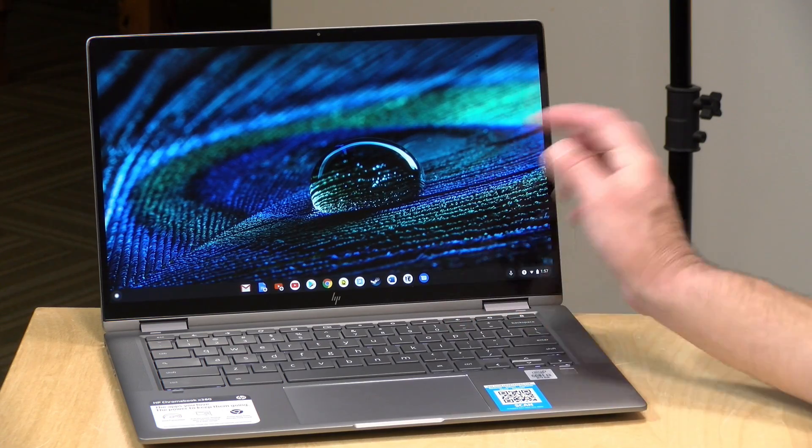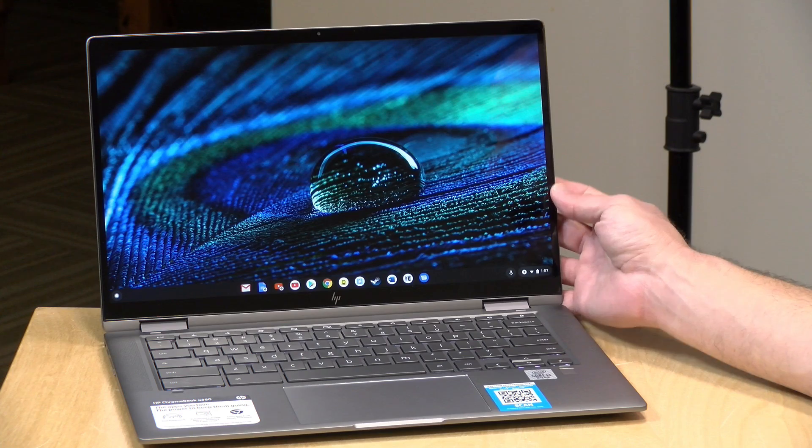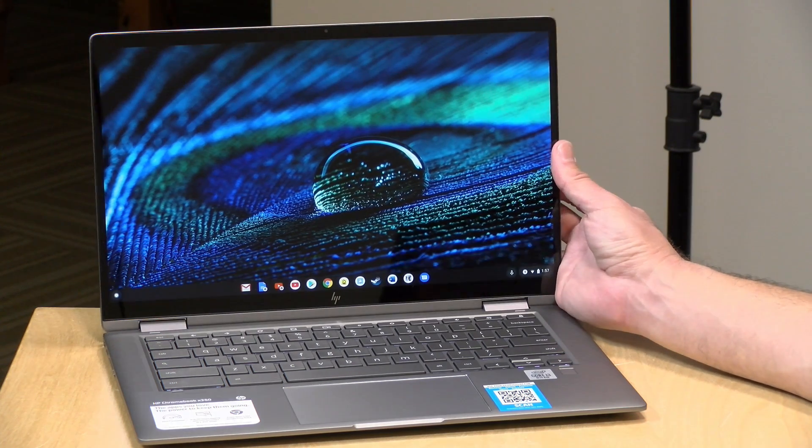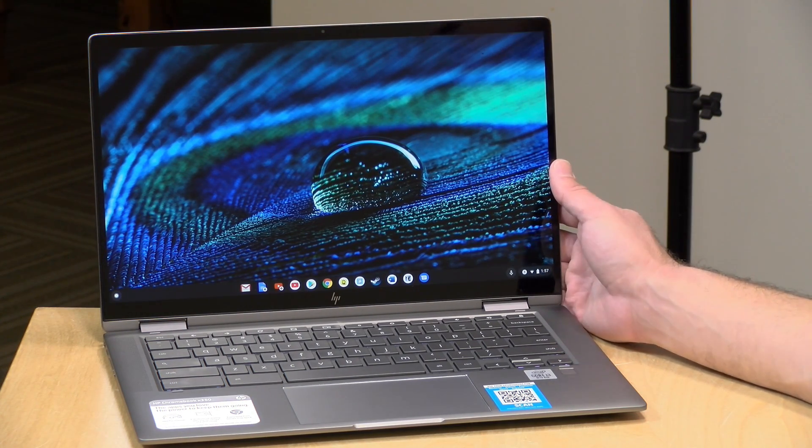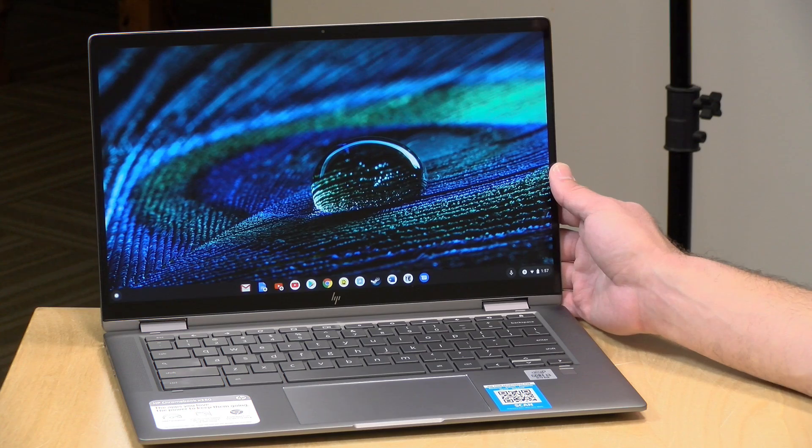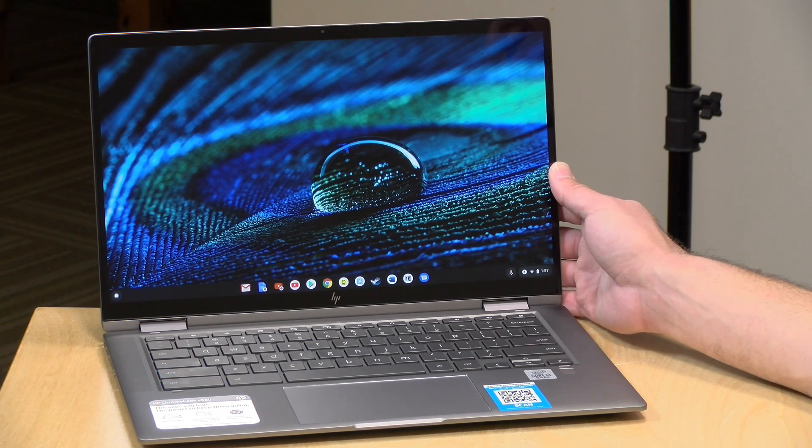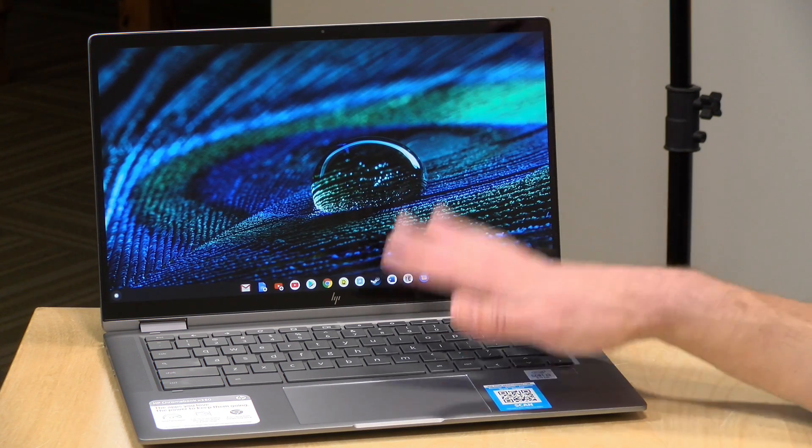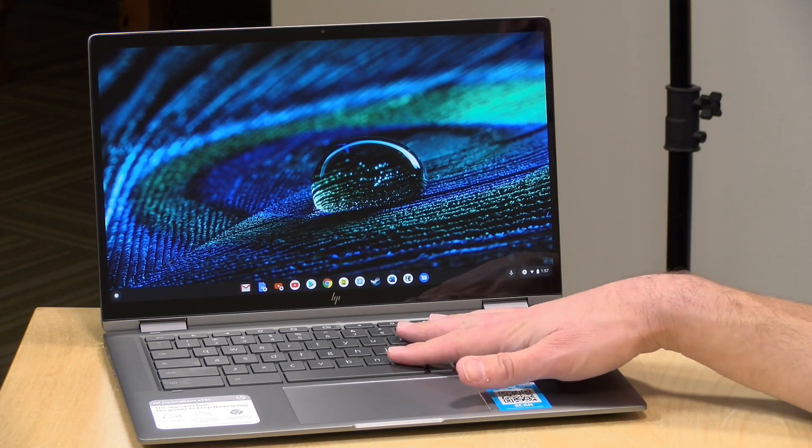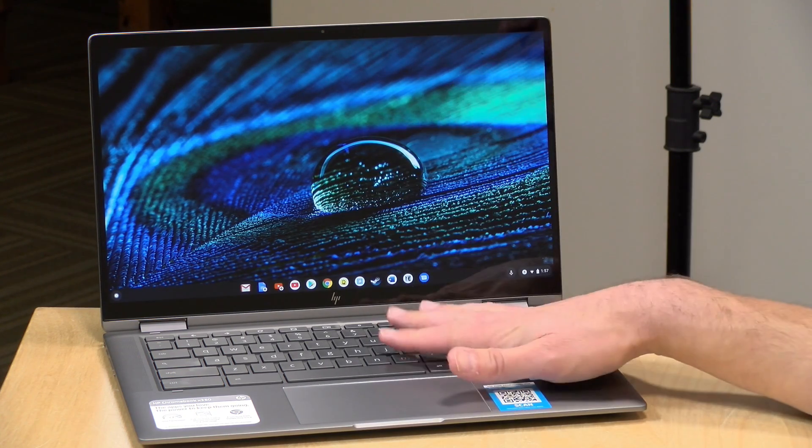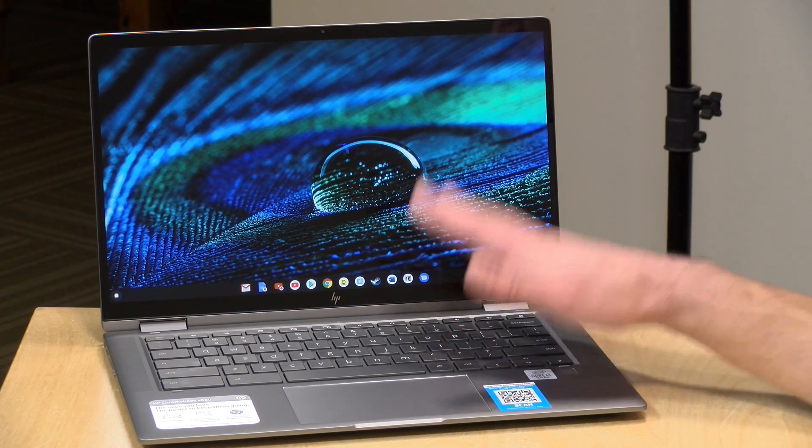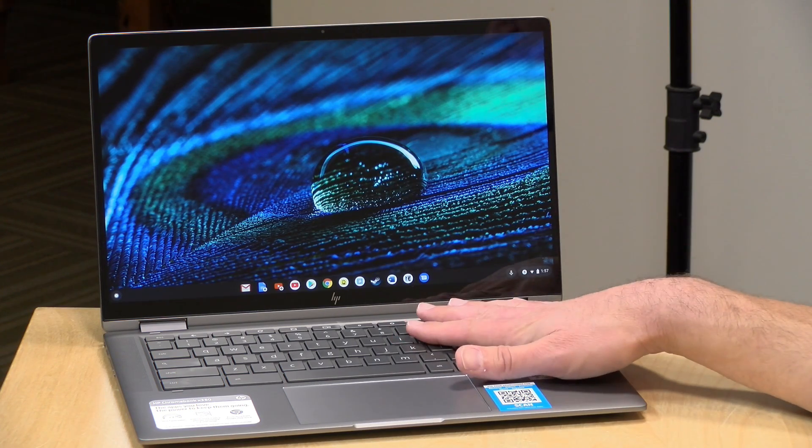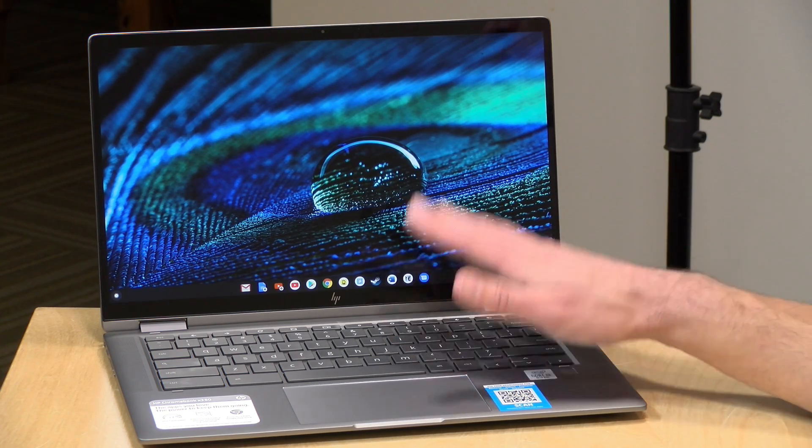The review loaner that we have here has an i3-10110U processor, that's a 10th generation Intel chip, it's a dual core processor, 8 gigabytes of RAM, 64 gigabytes of storage, and Wi-Fi 6.